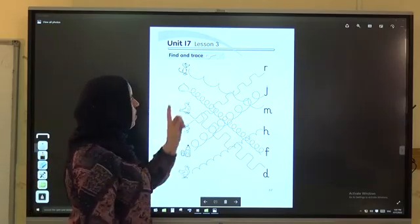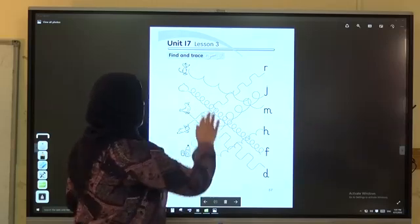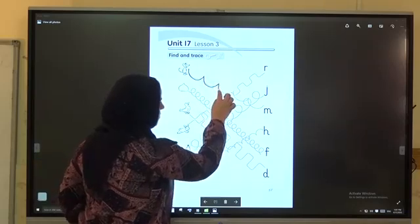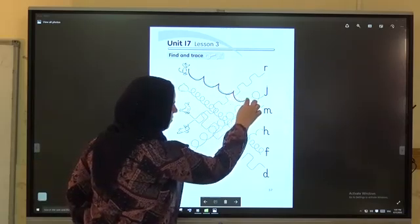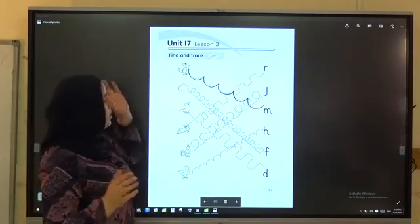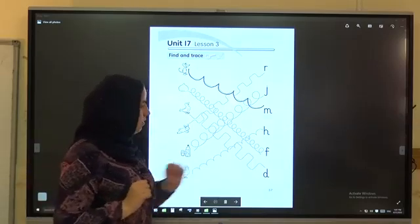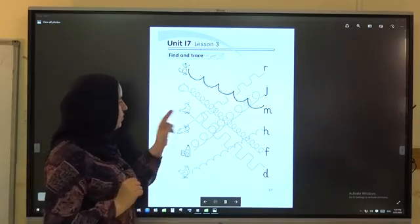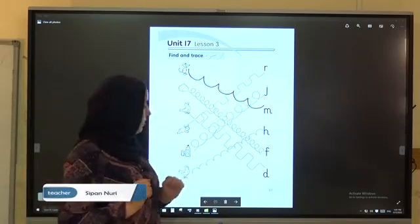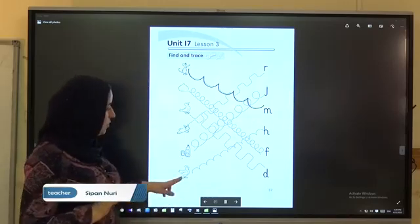Mouse — which sound is for mouse? Yes. Very good. Fig — which letter is for fig? F. Which letter is for duck? D. Which letter is for rabbit? R. Which letter is for juice? D. Which letter is for hen? H.